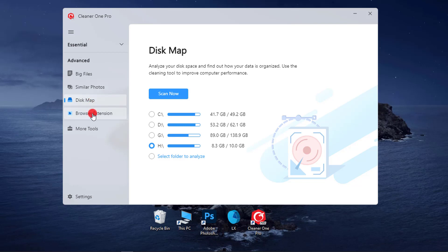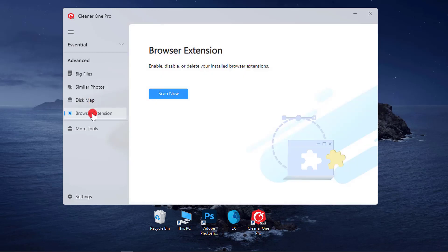10. Extension Manager. Manage and secure all extensions added to your browsers.